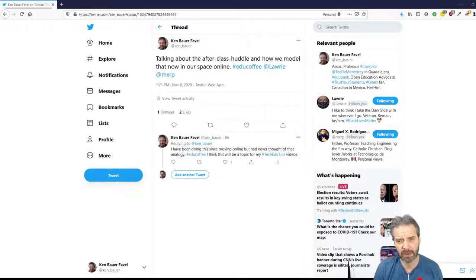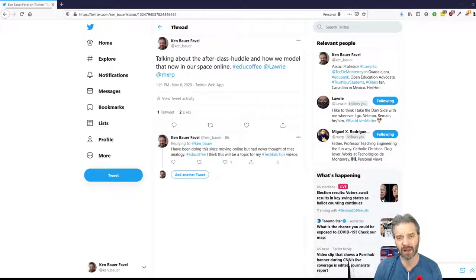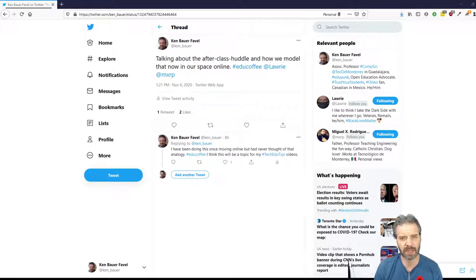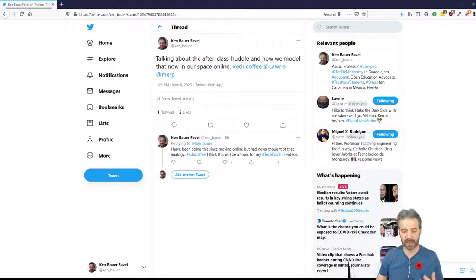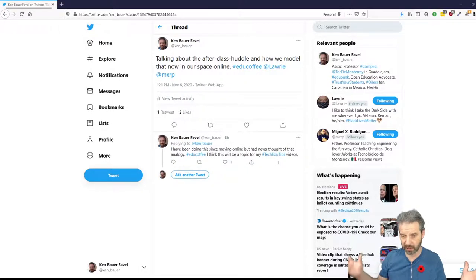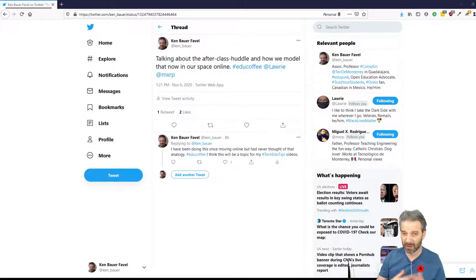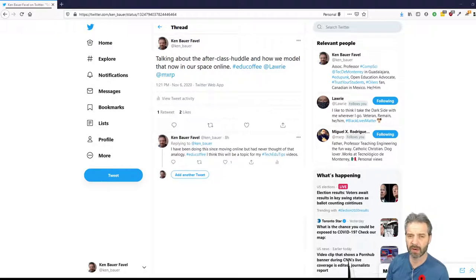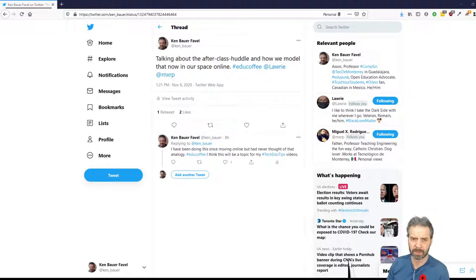Lowry Phipps mentioned this idea of after-class huddle and how we were missing that. What I mean is at the end of the class, sometimes the students crowd around the lecture podium, if it's a large lecture hall, or at the front of the classroom, in my case where I have smaller classrooms.